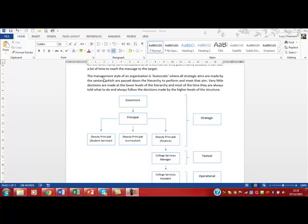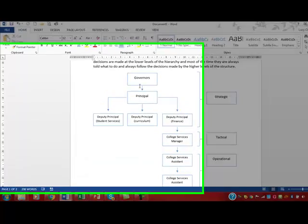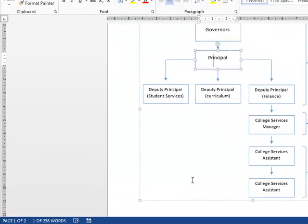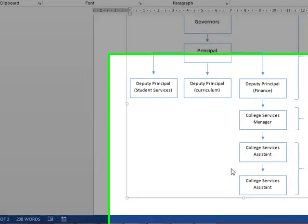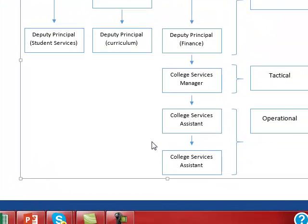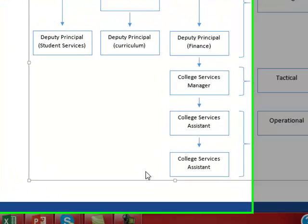Okay, so I'm going to show you how to put a caption on a diagram and then I'm going to show you how to cross-reference the figure number into your work.